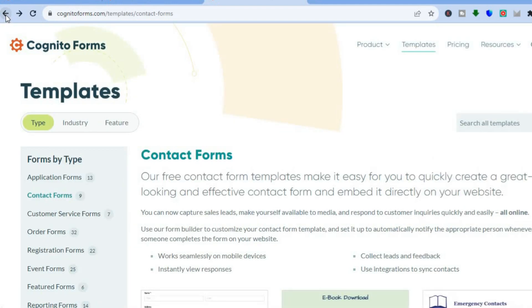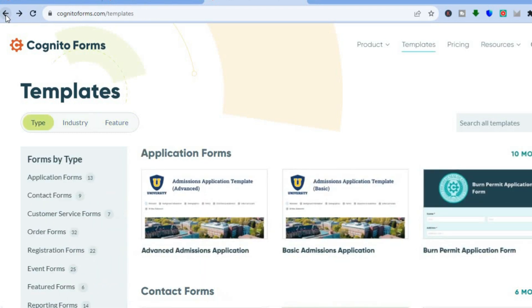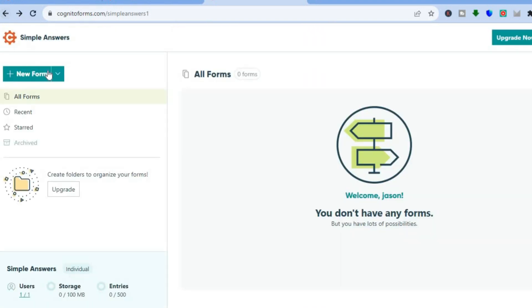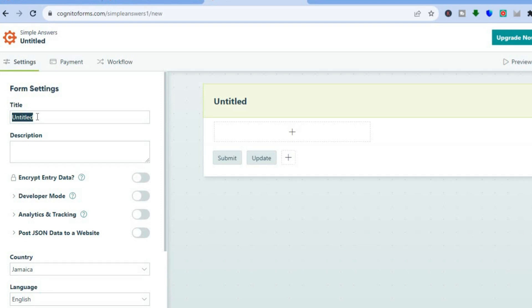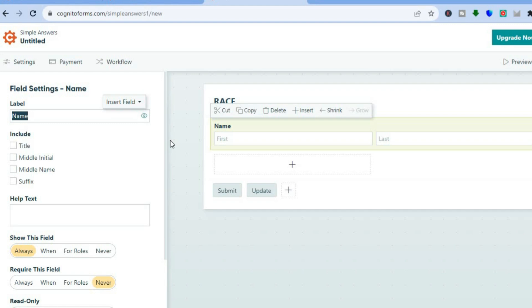For this tutorial, I'll show you how to create a form from scratch. Let's go back to the main dashboard. Go to the left hand menu, tap on "New Form," and then add your form title. For example, I'm creating a form for a race, so I'll type in "Race" as the title. You can also add a description. Then tap the plus button to start adding fields — I'll start by collecting the participant's name.